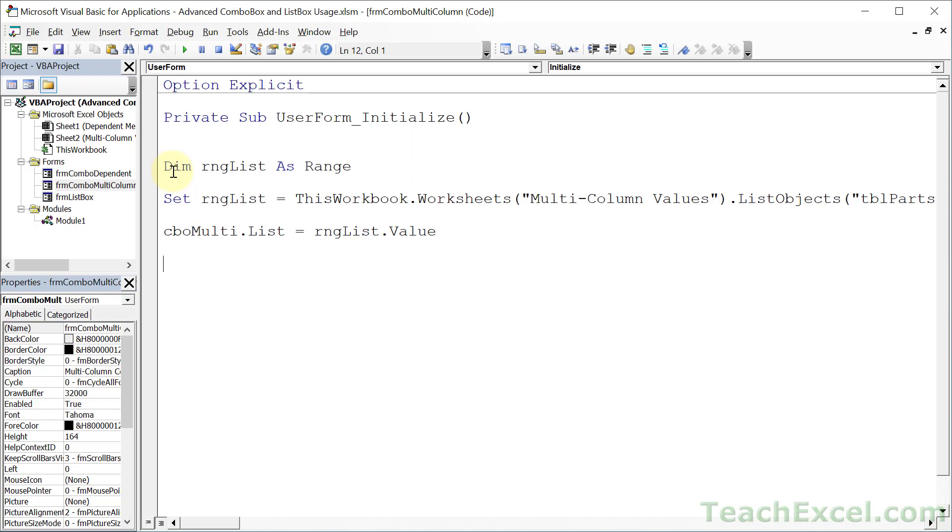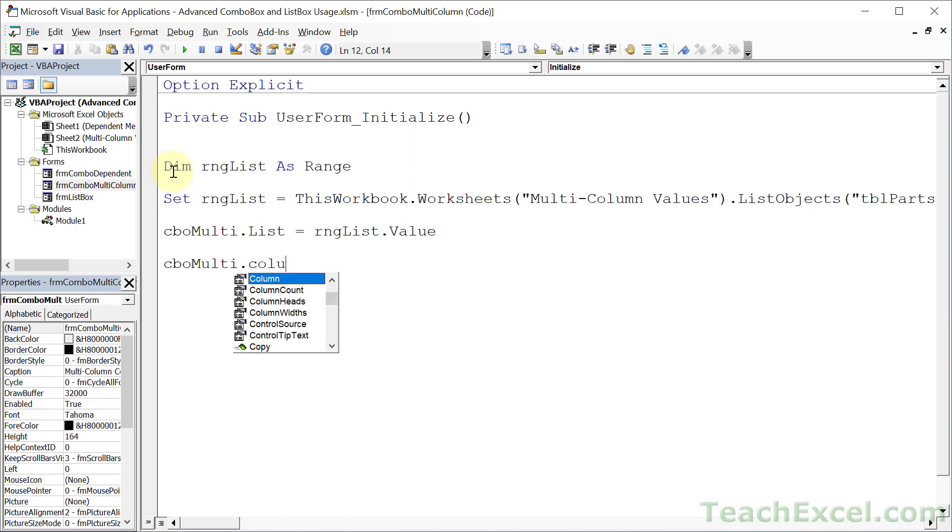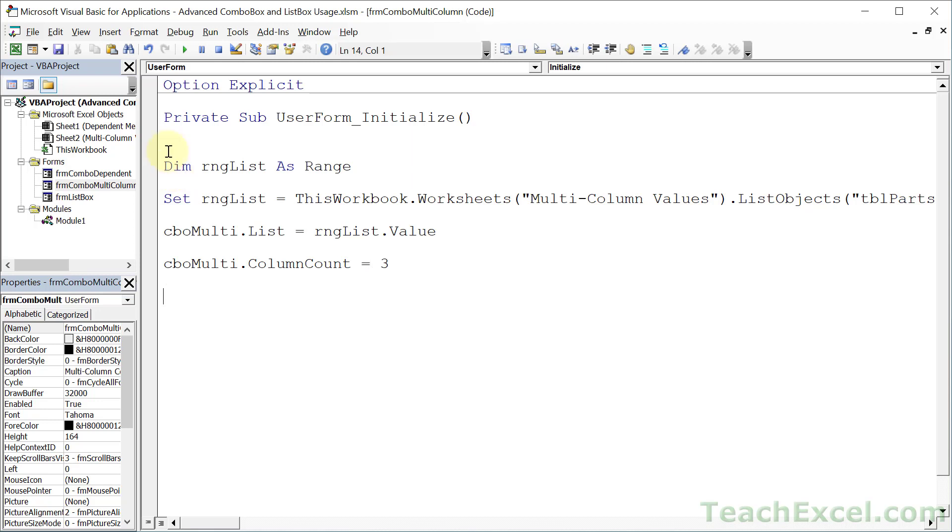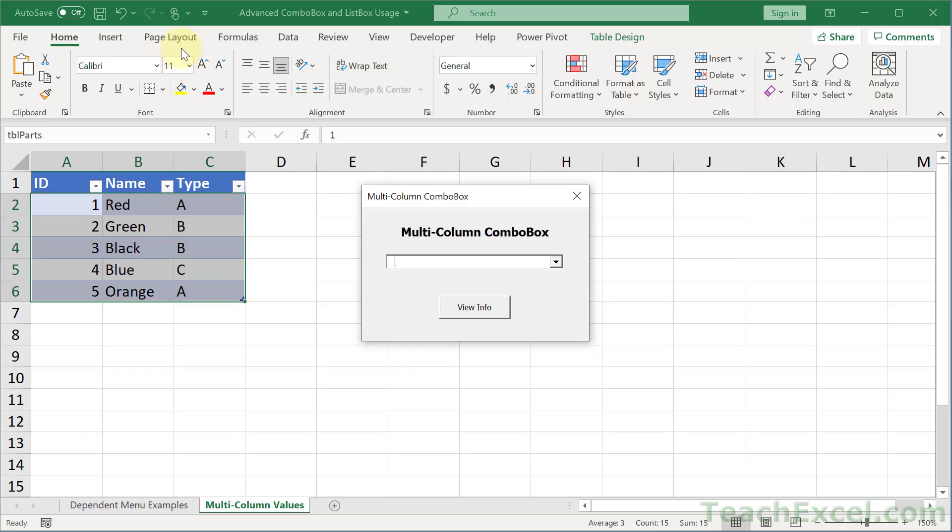Now we have all of our data in the combo box. All we have to do now is to tell us how many columns we want it to actually display. So we reference the combo box again, and go to column count, and we have three columns of data. So let's input three. And now let's test it out. Hit play.